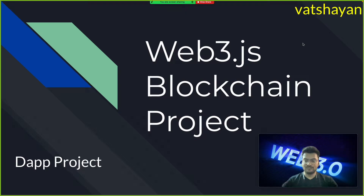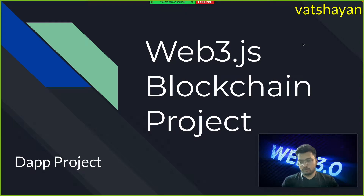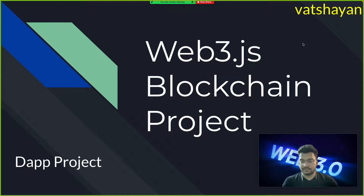Welcome to my computer science project channel. Here we have lots of projects — you can visit our website and YouTube channel and take any project you want.